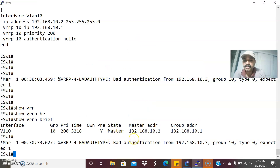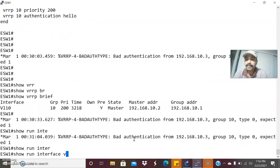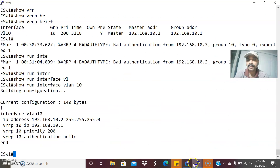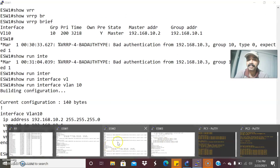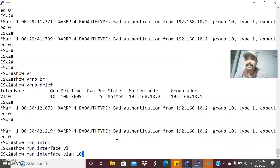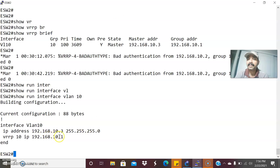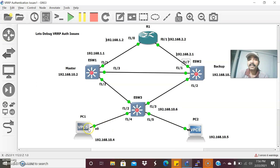We need to fix the issue. Let us go to the corresponding VLAN interface — show run interface VLAN 10. Let us also check from ESW2 — show run interface VLAN 10. Comparing them, you can see that on ESW1 we have configured the authentication parameter, but on ESW2 there is no authentication configured. That is the reason for the authentication mismatch.